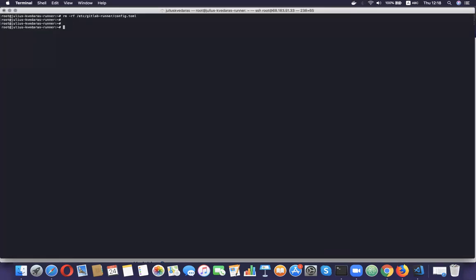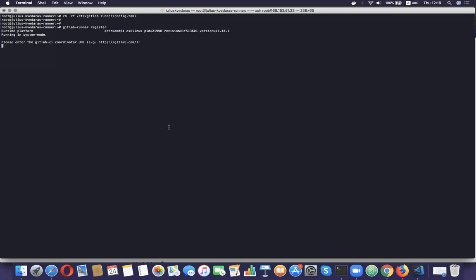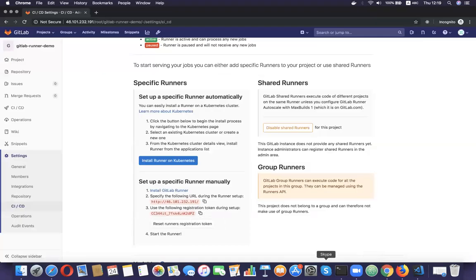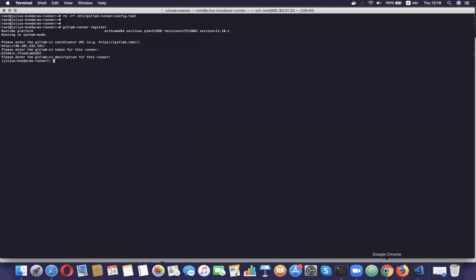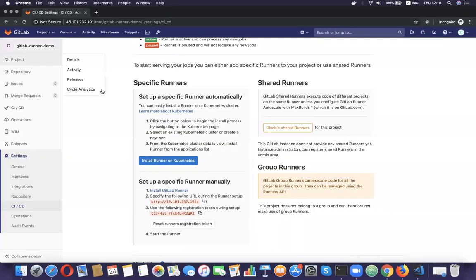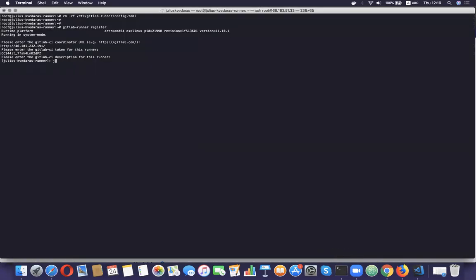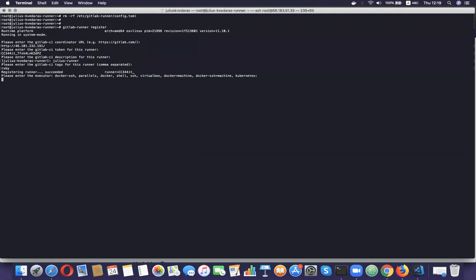I'm going to type 'gitlab-runner register,' paste the URL, copy the registration token and paste it in. I'm going to give it the name 'Julius runner.' For tags I'm going to give the same tag: 'Ruby.' For the executor I'm going to give 'docker.'